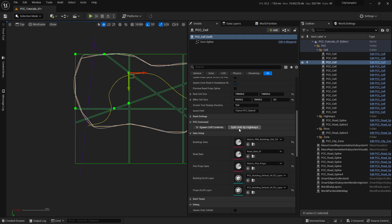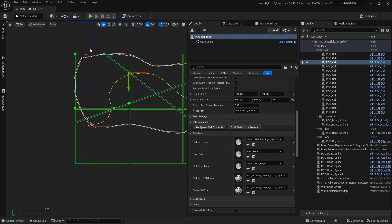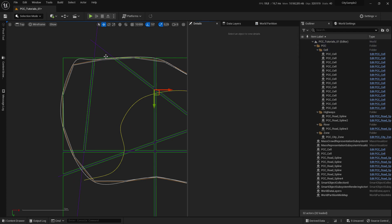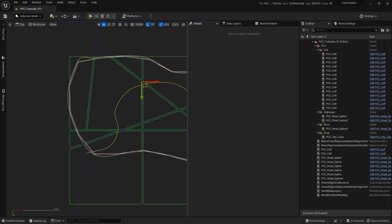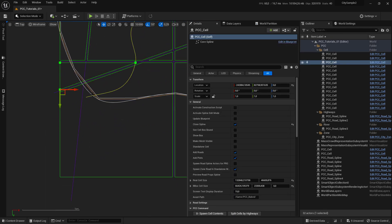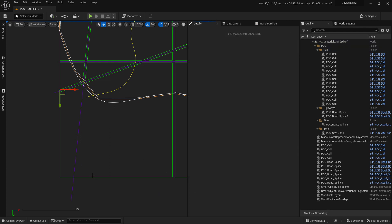And click on split cell by highway button. Notice what happened when we do that. You can see that it split the cell in two parts and made a path to pass by. Select other cells and do the same.